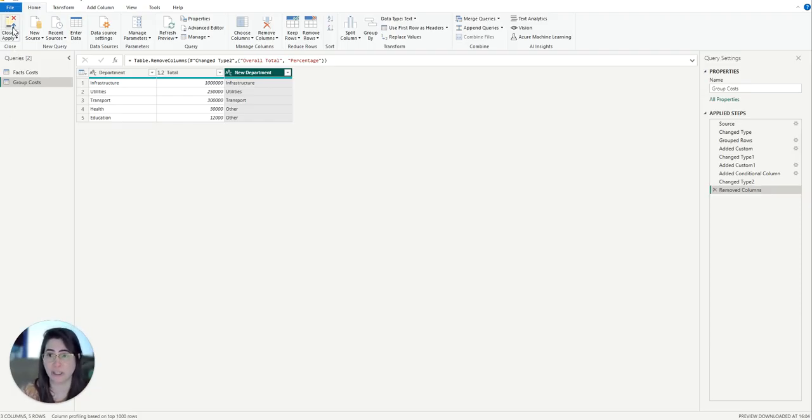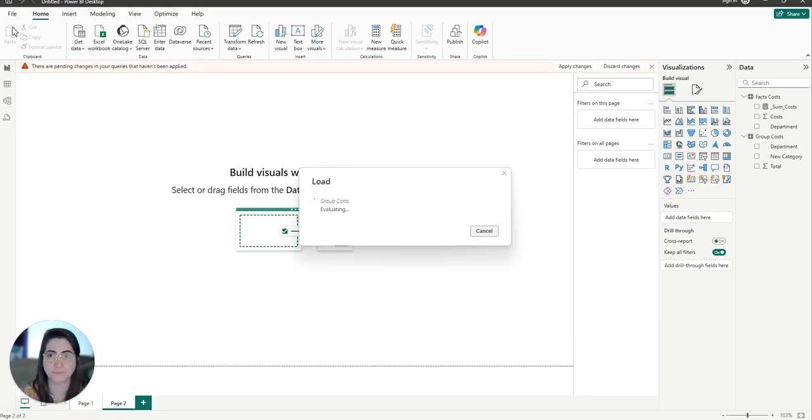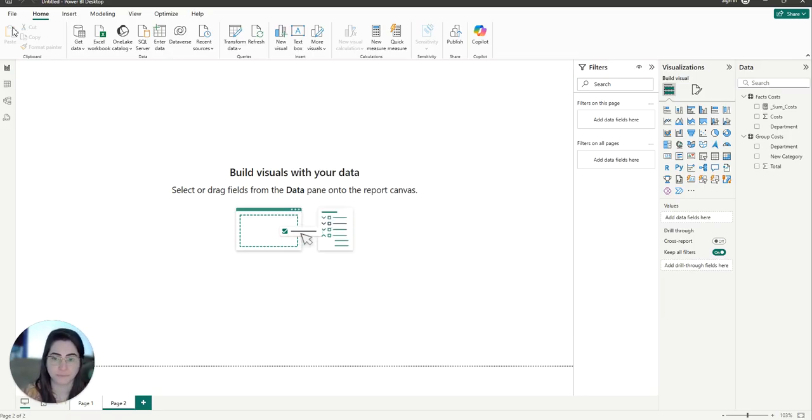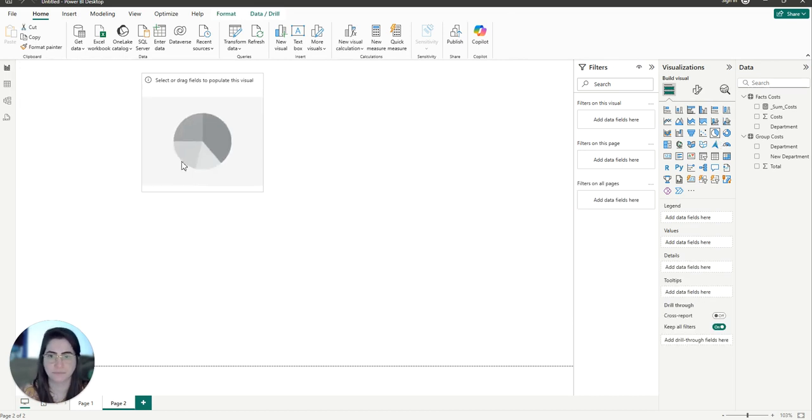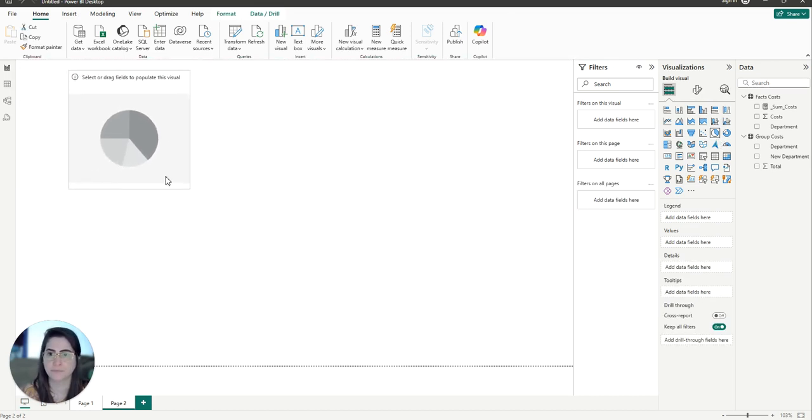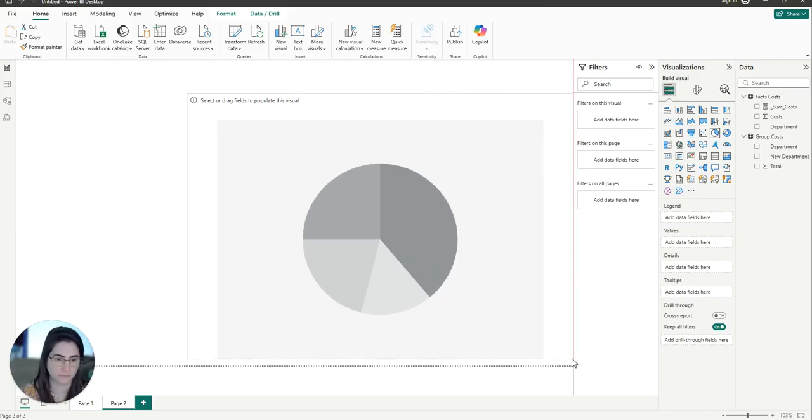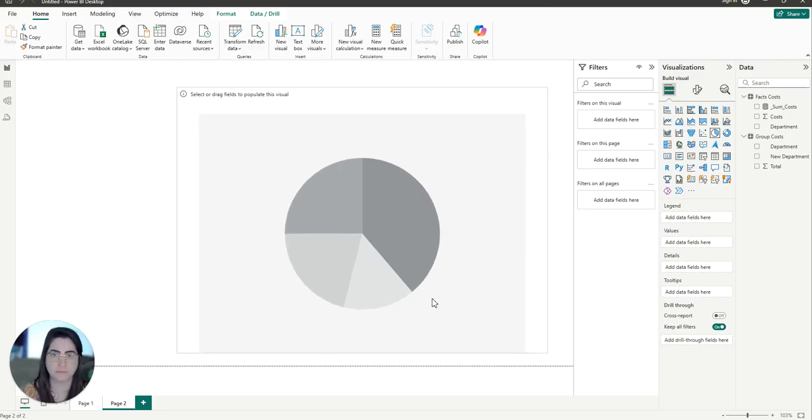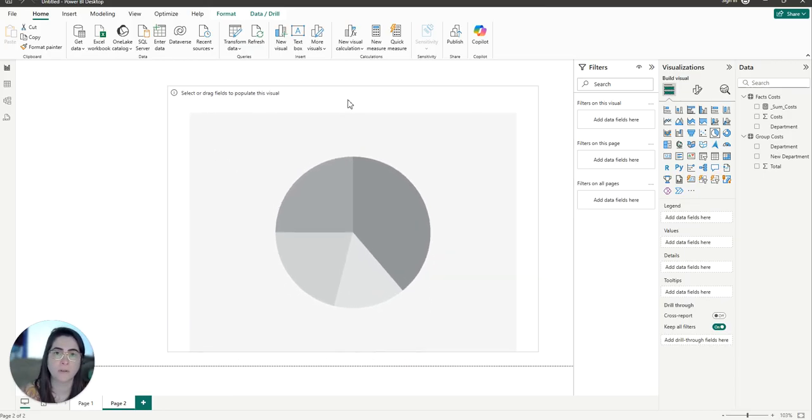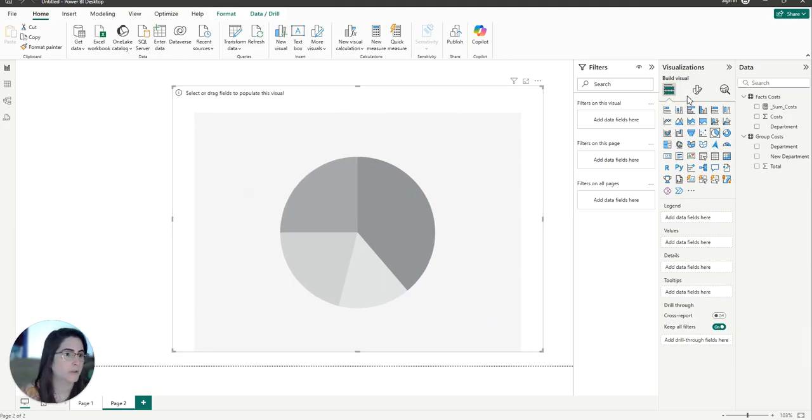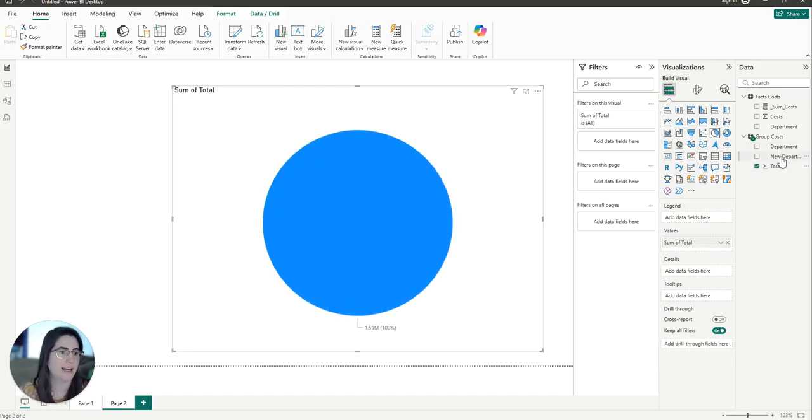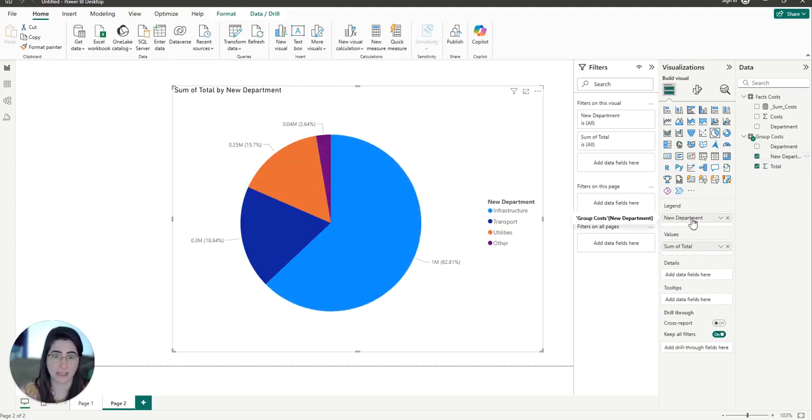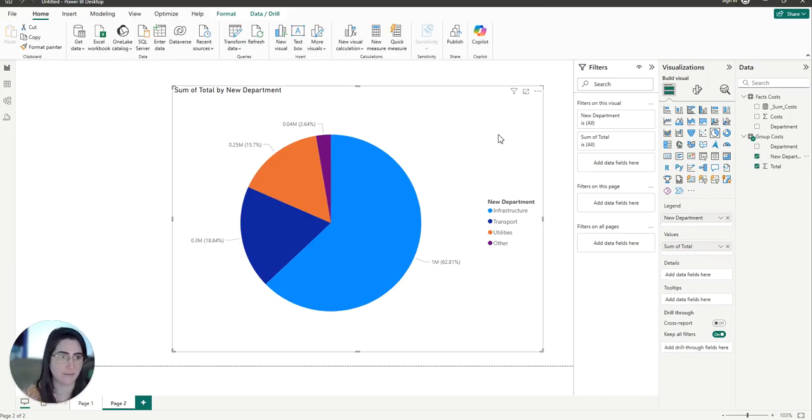Let's have a look now. I'm going to close and apply. I'm going to add a pie chart. The total, I'm going to add on my values. And I'm going to use my new department on the legend.